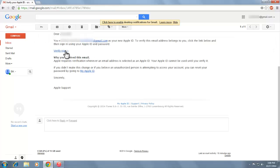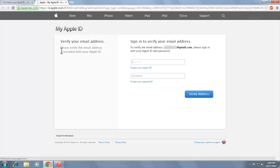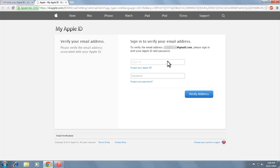Open the email, click Verify now. Then sign in with your new Apple ID to verify your email address.